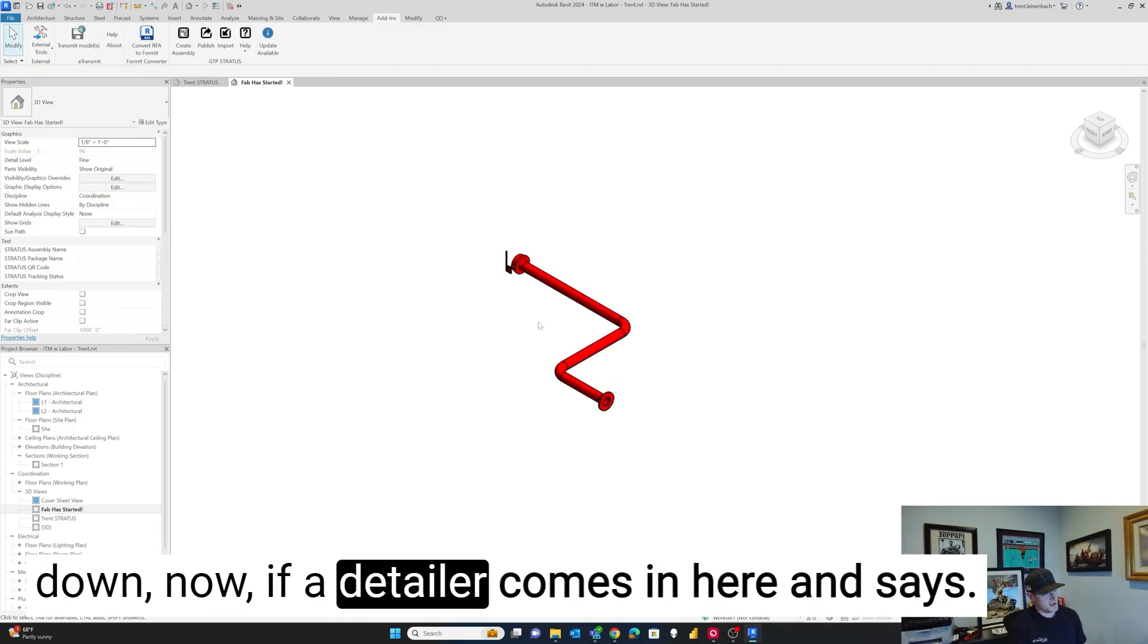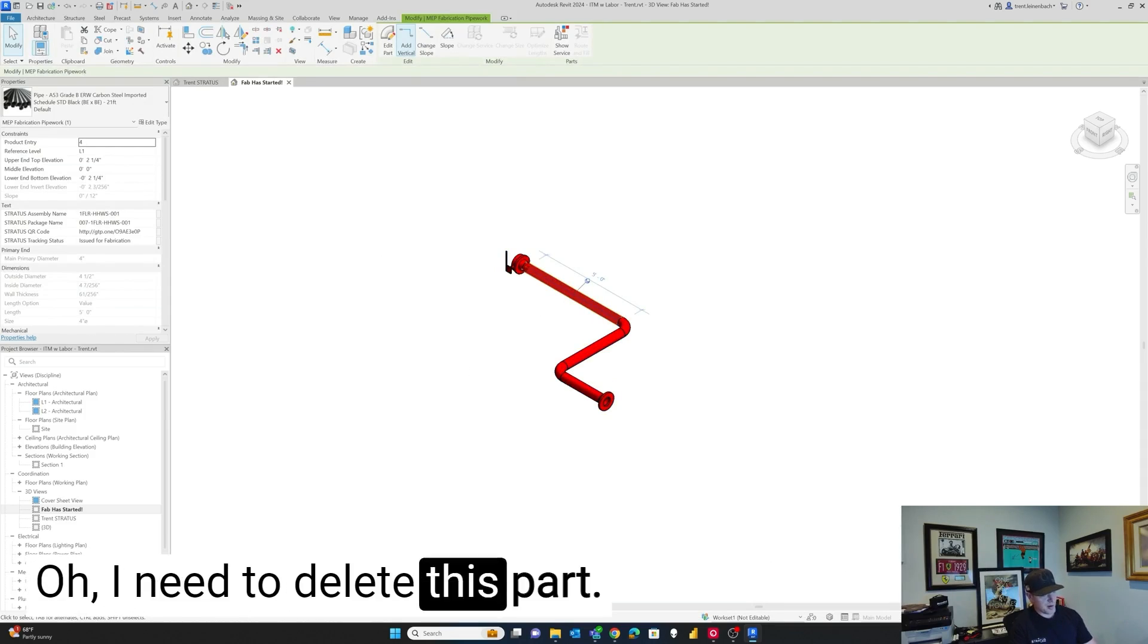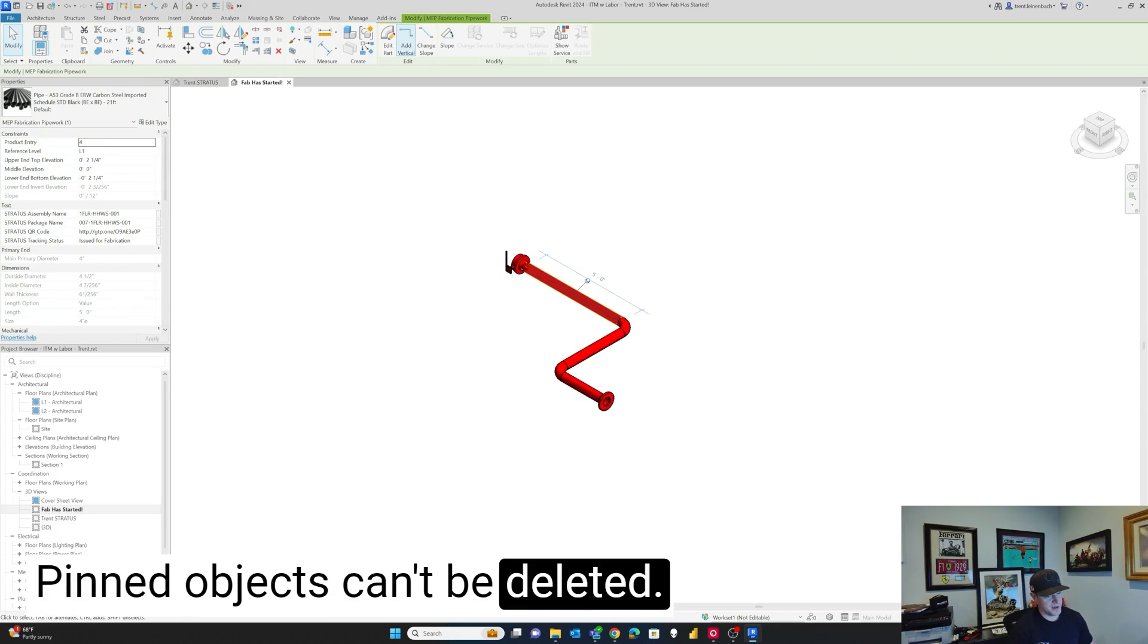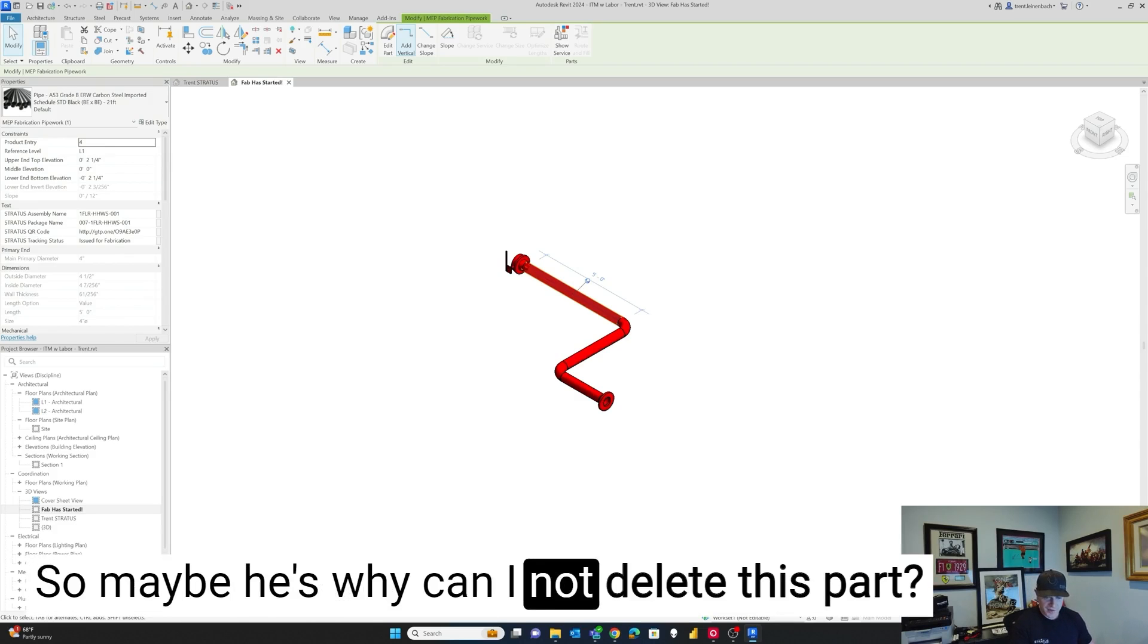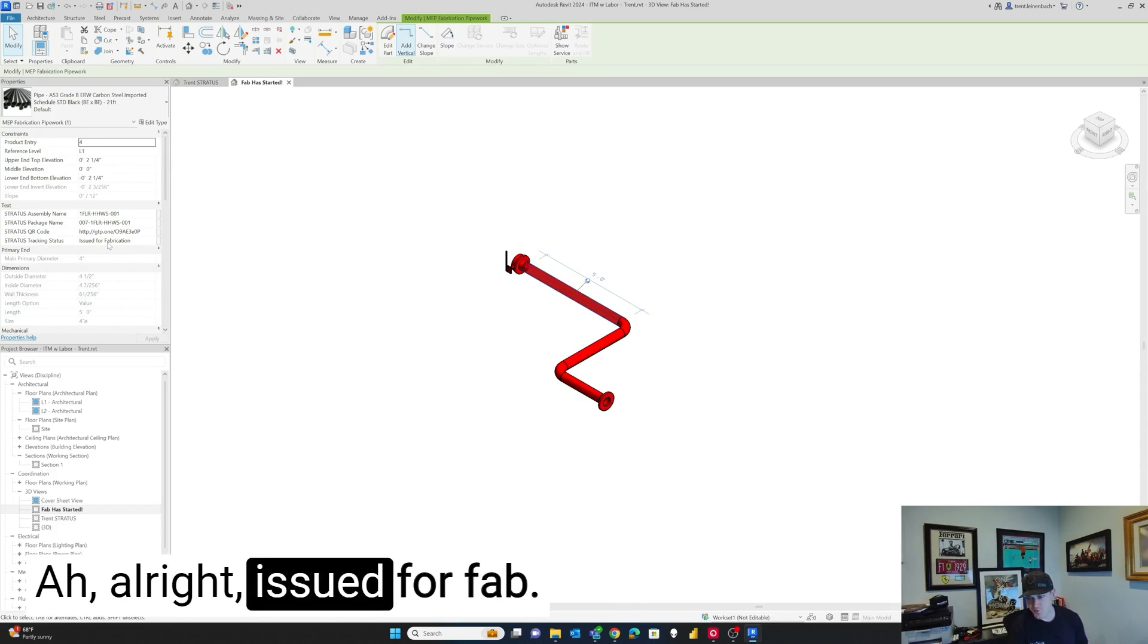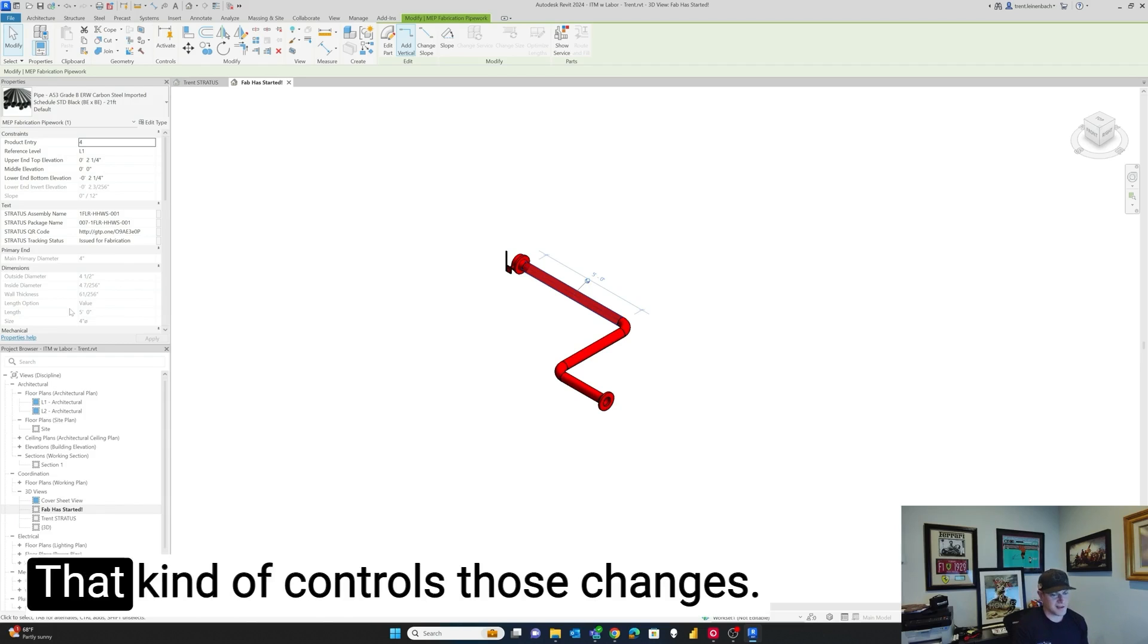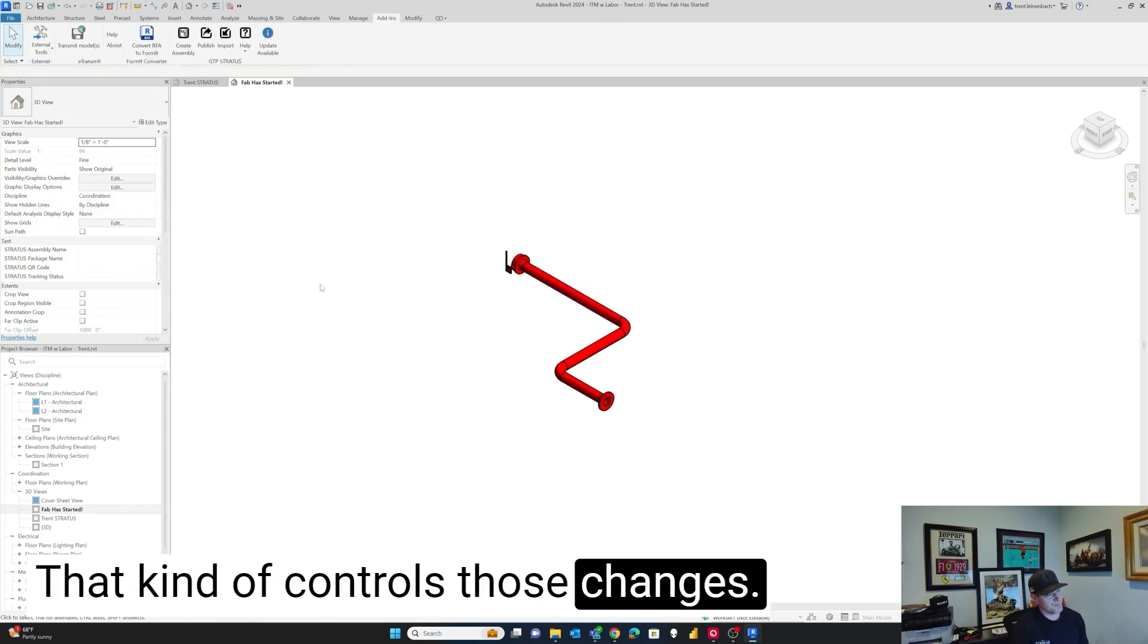Now if a detailer comes in here and says, oh, I need to delete this part. Well, pinned objects can't be deleted. So maybe he's asking why can I not delete this part? We go over here to the status. All right, issued for fab. That gets the conversation rolling that kind of controls those changes.